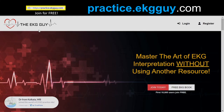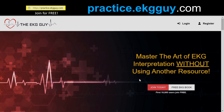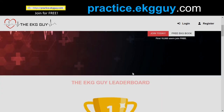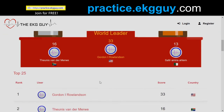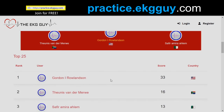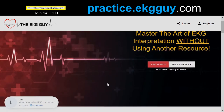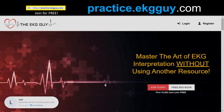You're probably on our free practice site, practice.ekgguy.com — that's our full practice site. Register there and you can start to climb our leaderboard and start getting practice.